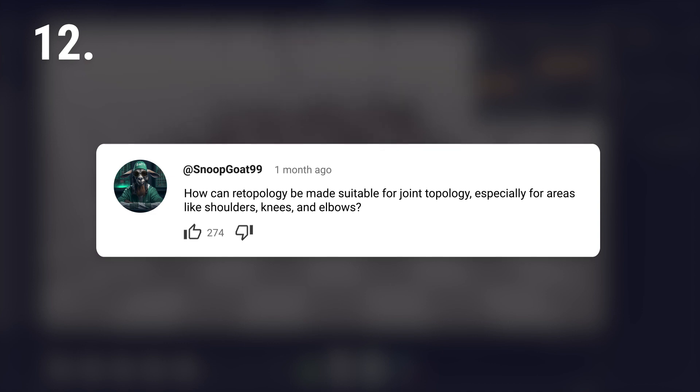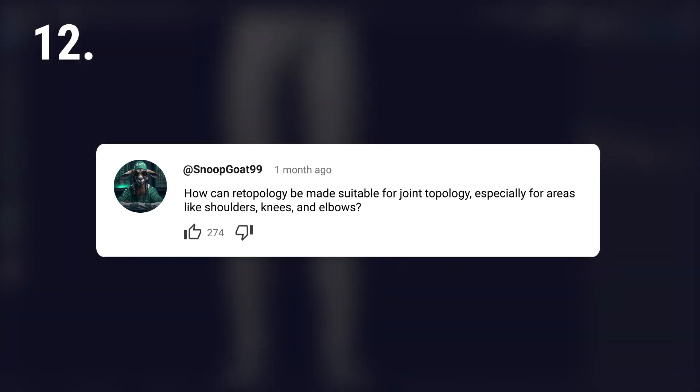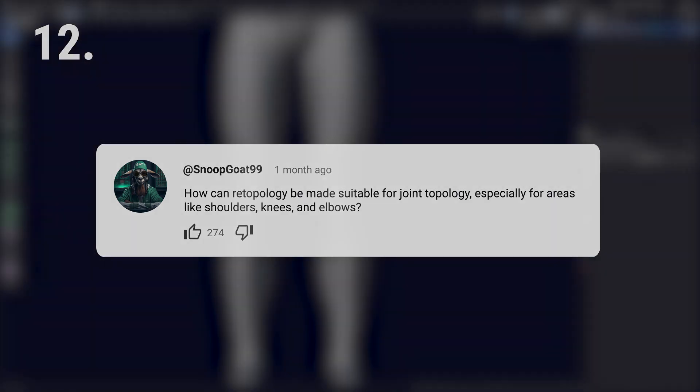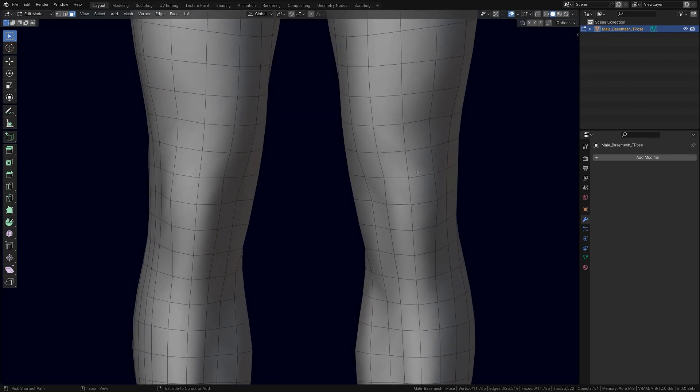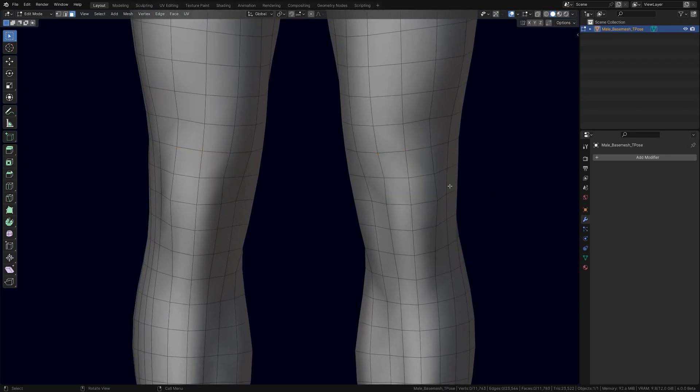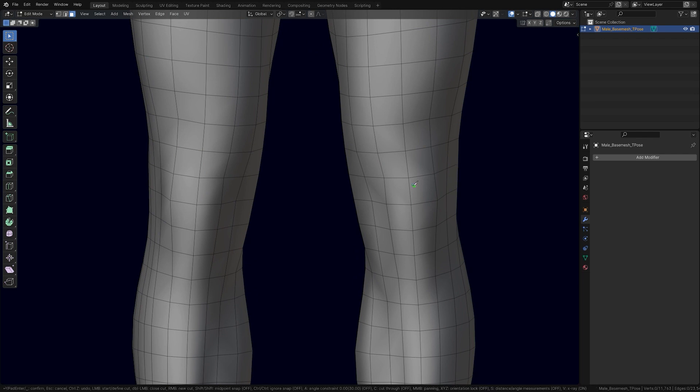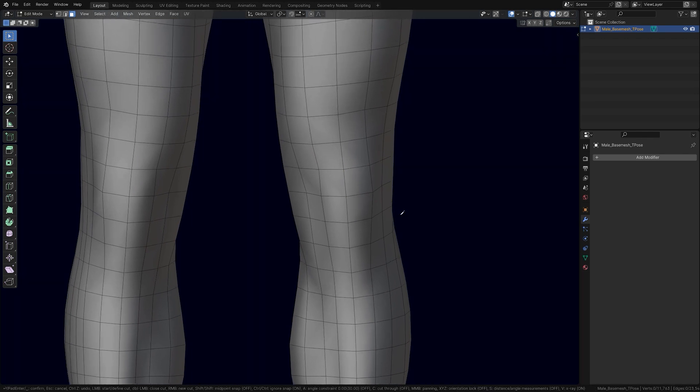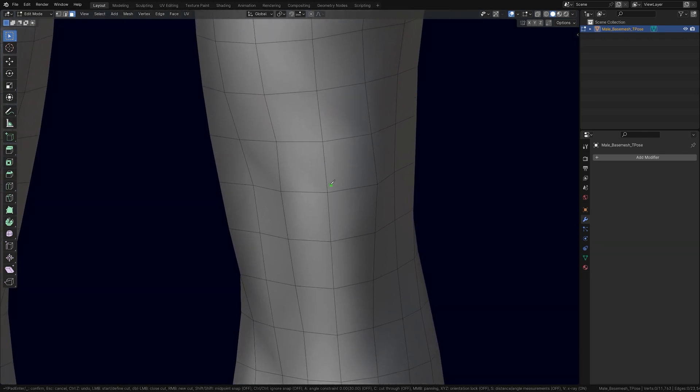How can retopology be made suitable for joint topology, especially for areas like shoulders, knees, and elbows? That's a pretty interesting question. We simply have to play the surgeon a little here. The easiest way is to find four quads and cut them using the knife tool like so.